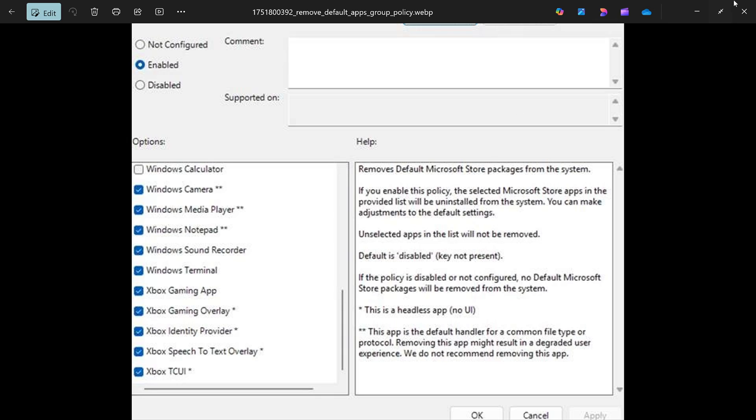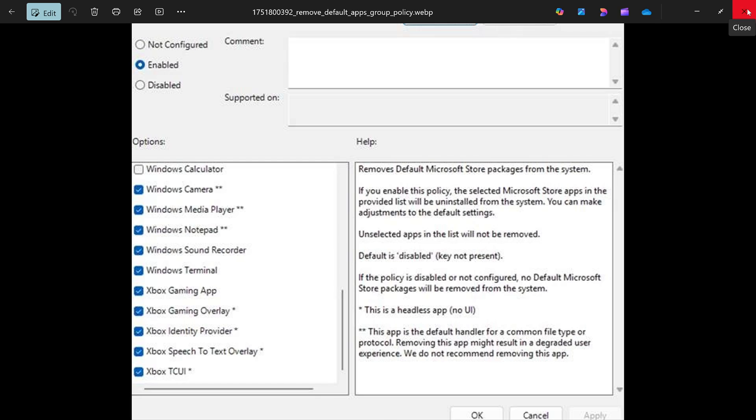So this is, I think, a step in a good direction, at least some way to remove core apps that people don't want. Of course, they could go a step further. Why not add the add remove? I mean, it's already there in the European version.